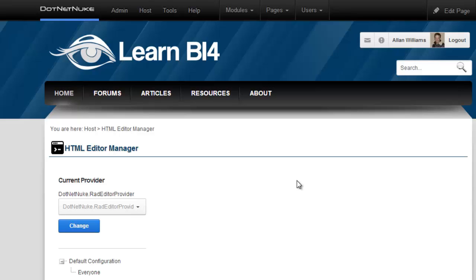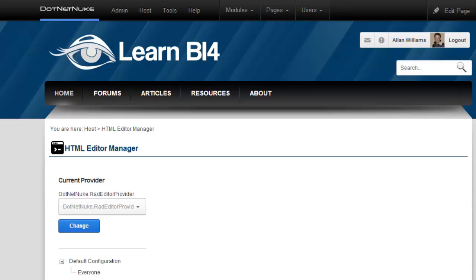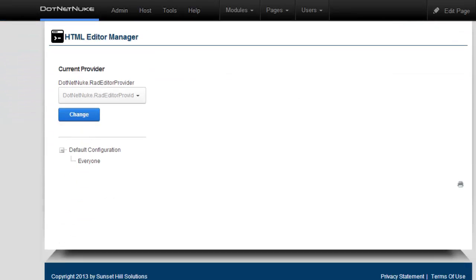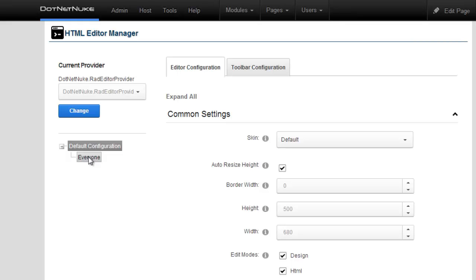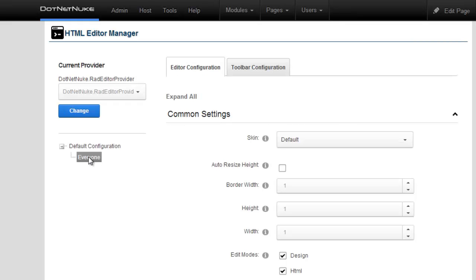And now we've got the default HTML editor manager settings. So we have a default configuration here. And then one called everyone, which is the one that's used by everyone on the website. Now I'm going to create a custom configuration for the HTML editor for the article viewer page.